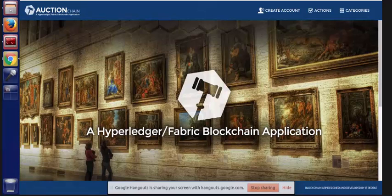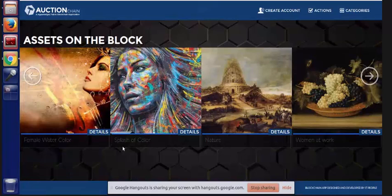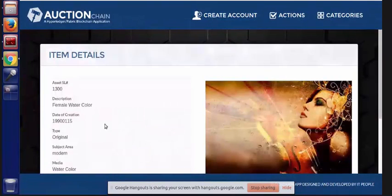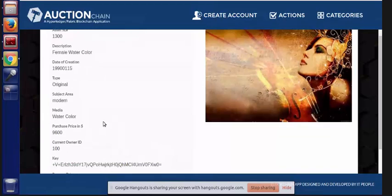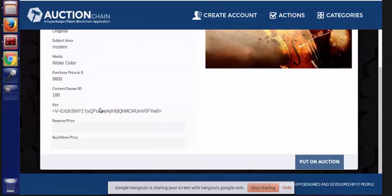So now I'm back at the homepage and just refreshing. This particular app shows us what assets are available on the blockchain for placing up for auction. We'll drill down into the first asset and get some details about that item. Down at the bottom, you'll see a current owner ID — that's one of the owners that we created — and a key that binds the item to that owner, which is used later to make sure that only that owner can take actions on this asset.